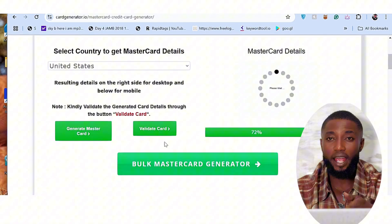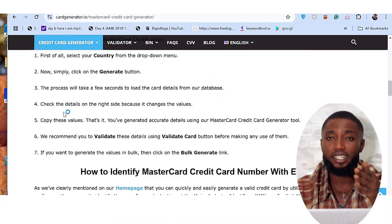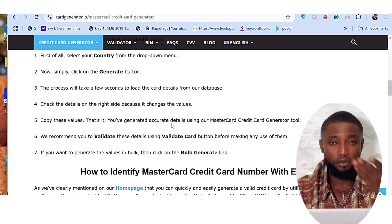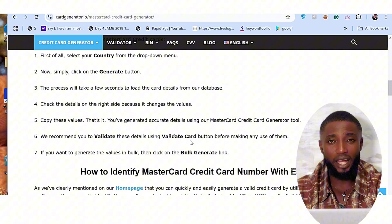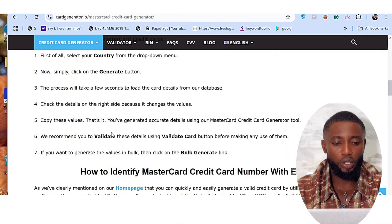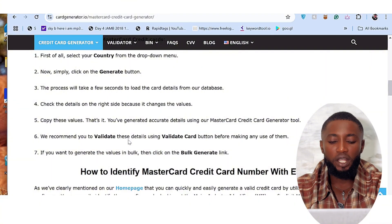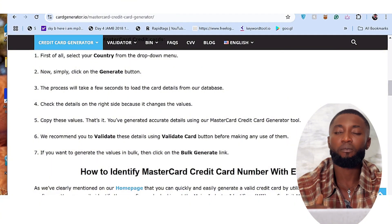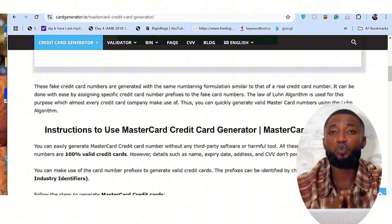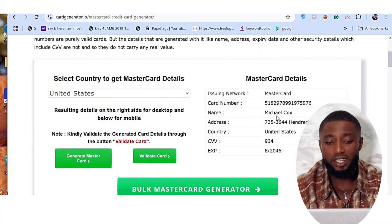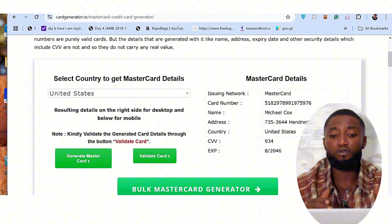You can use this particular card details to bypass the trial, as I used in my last video. Concerning the app for mobile number generation — if you need a US or UK number you can decide to use this one to bypass it as well. You can see the information here — they say they recommend you to validate the details using the Validate Card button before making any use of it. So there is a way you can validate this particular information to make sure that the card works really well.